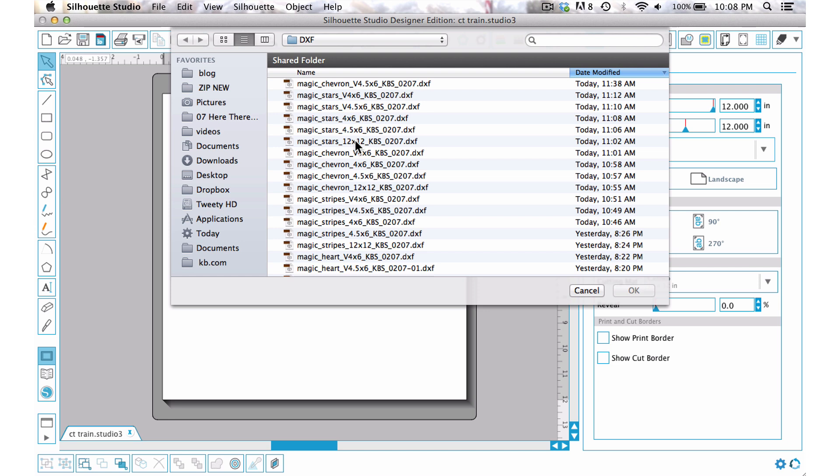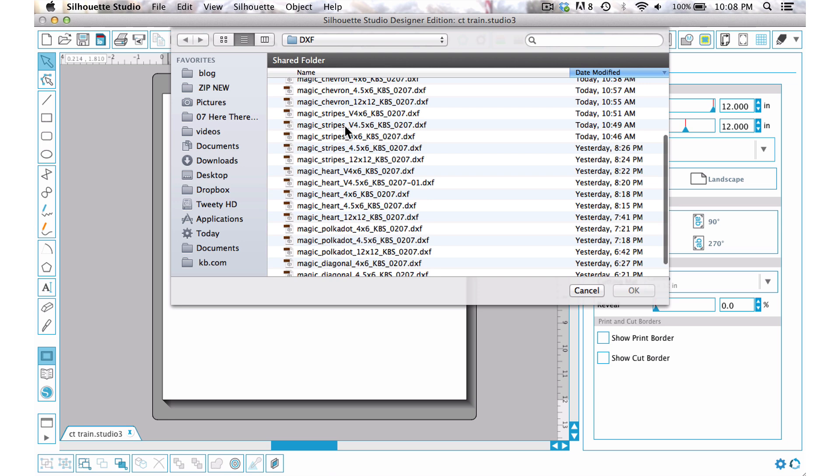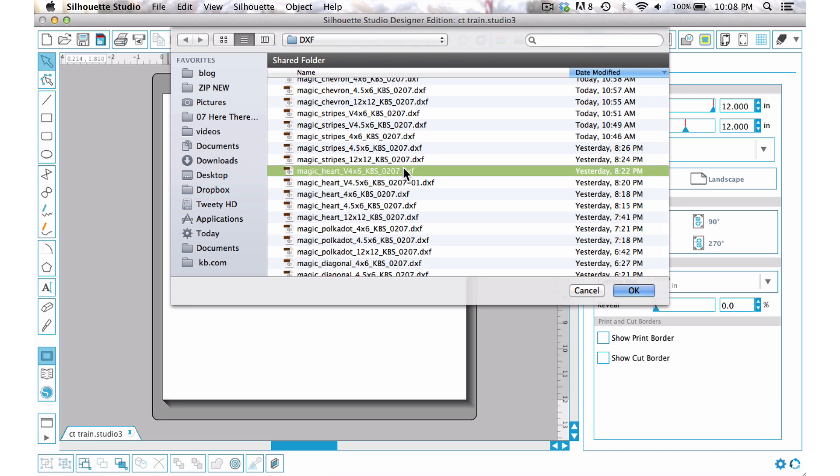For this particular one I just have a four by six vertical photo and I want the heart shape. So I'm going to come down here to magic heart and I want the vertical four by six.